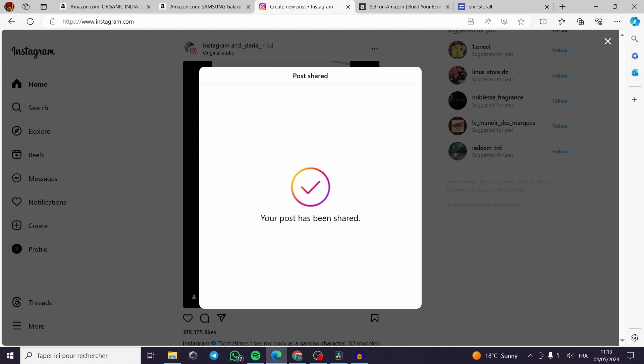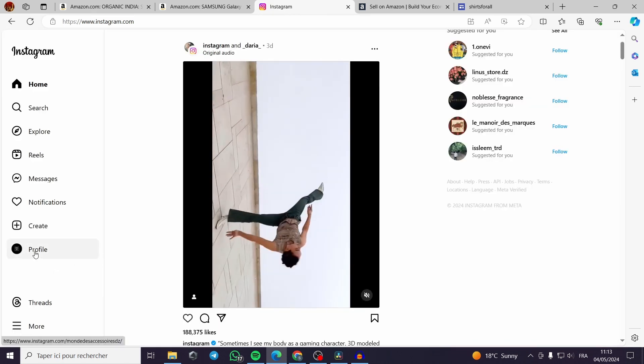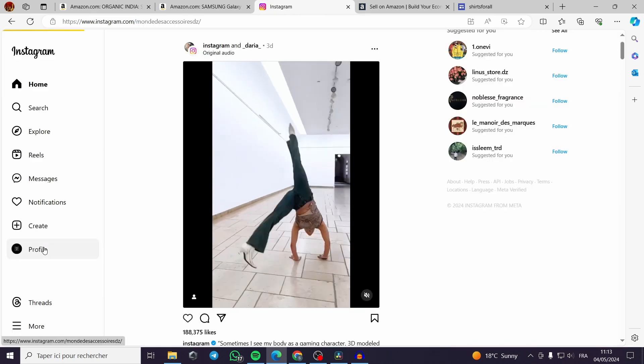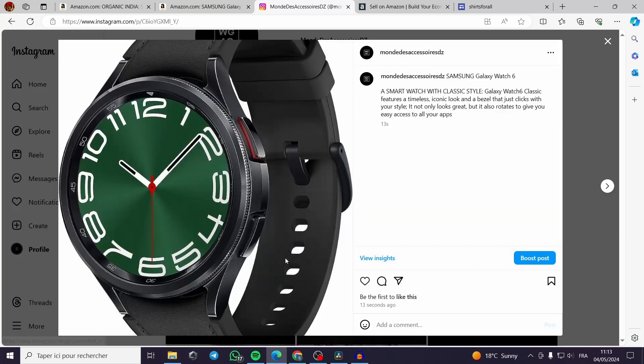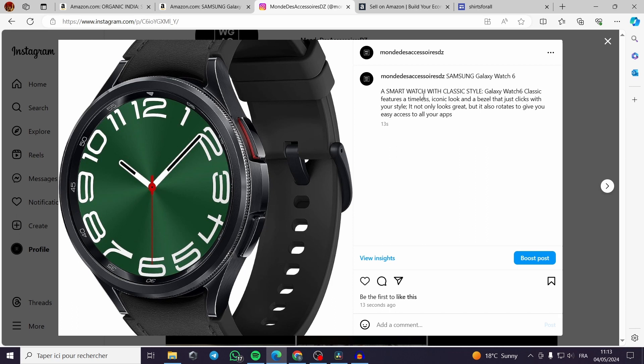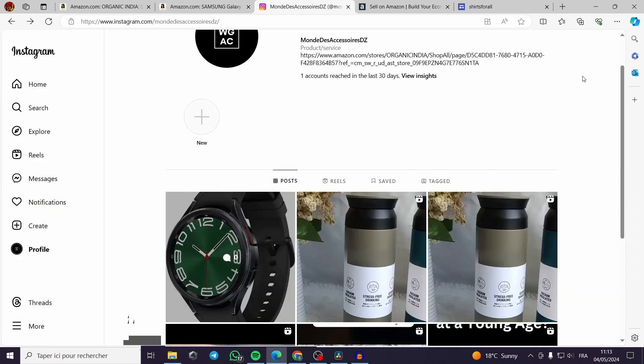And I forgot to mention something. When you post this link you have to mention in your profile, get it right here or make it get your link or get your Galaxy Watch from the link in the bio.